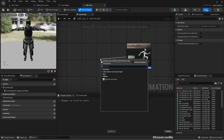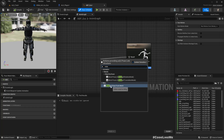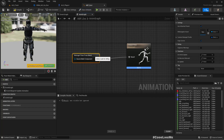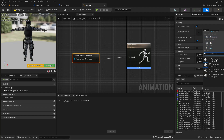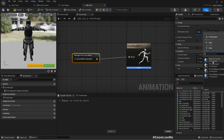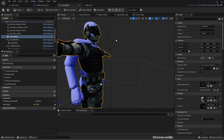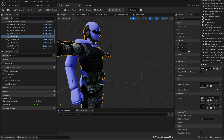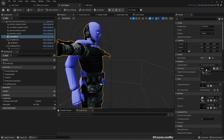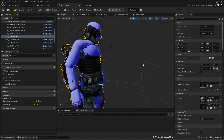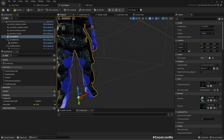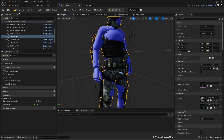All we need in this animation blueprint is a Retarget Pose From Mesh node. Here, select the IK Retargeter we just created — ALS to Exoskeleton. We do get some warnings because of the bone mismatches as explained before, but this will still work. Assigning this blueprint to the Custom Mesh component, you can already see the animations are applied to the exoskeleton character.